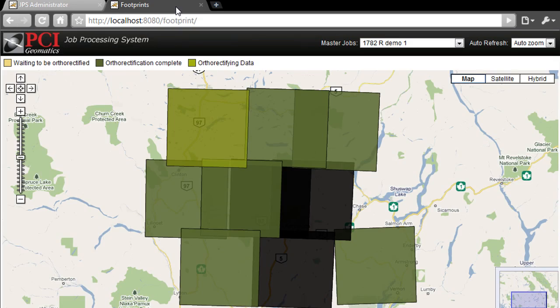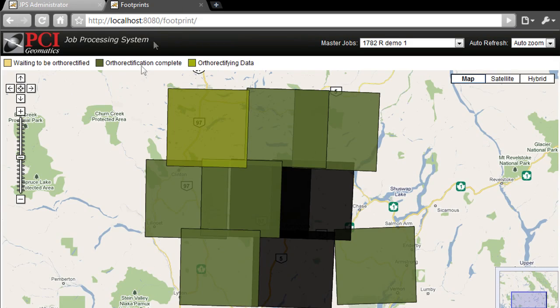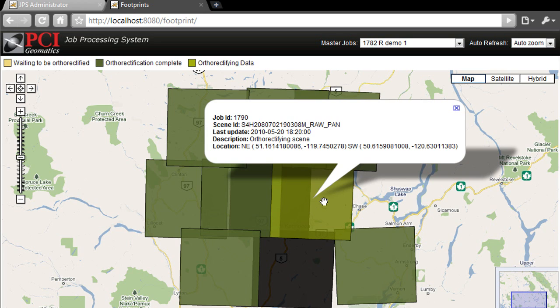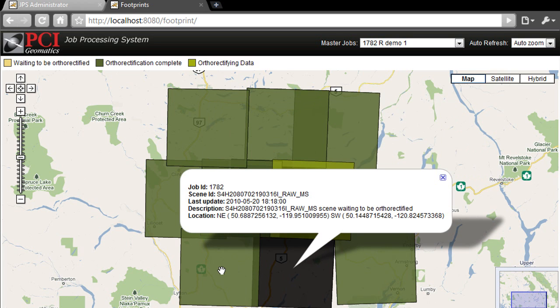While the processing is occurring, we can switch to the image footprint tool to get a sense of the overall production status. The individual boxes represent the 10 spot scenes. The status of the image processing is updated dynamically on both the GXL status page as well as the footprint view.